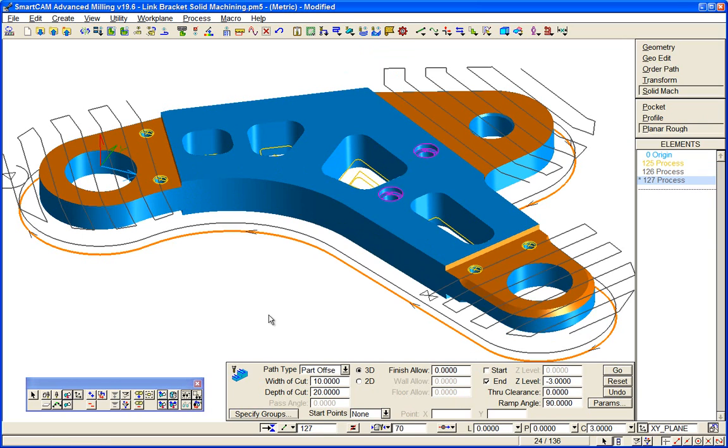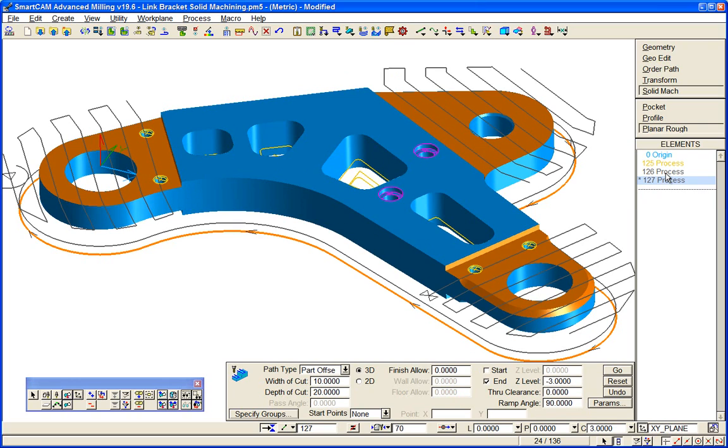So directly machining solids using advanced milling rather than production milling, you can see that we've got these regenerable processes. We can recall them at any time, make our modifications and recreate them, regenerate them.